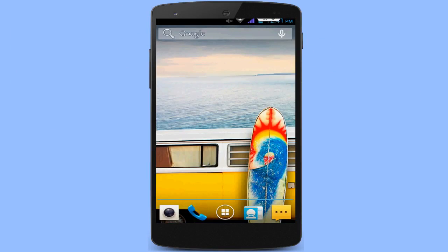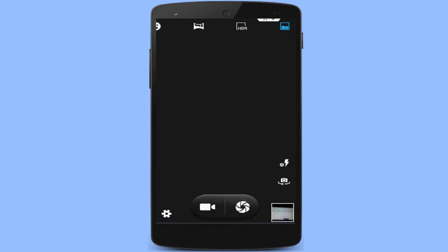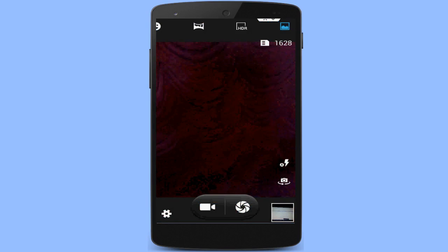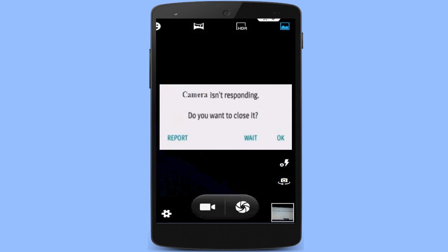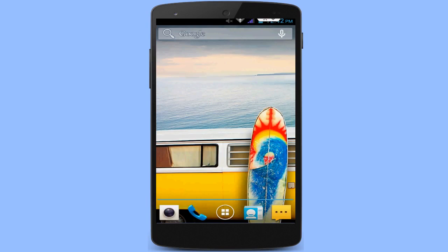Hello guys, this is Techno Geeks. Today I am back with one of the most interesting videos. I am going to show you how to fix the 'camera is not responding' error in your Android smartphone. Whenever you open your camera application, this irritating error appears — 'camera is not responding, do you want to close it?' I am going to show you how to fix this without any extra hard work, in very easy and simple steps.